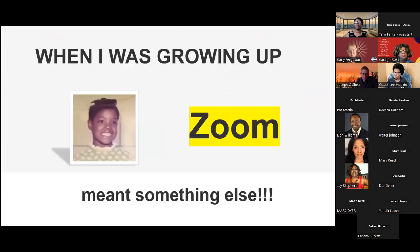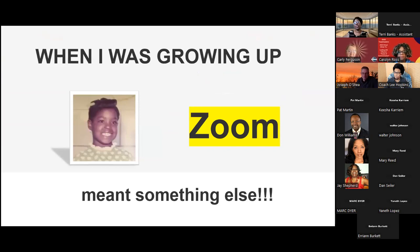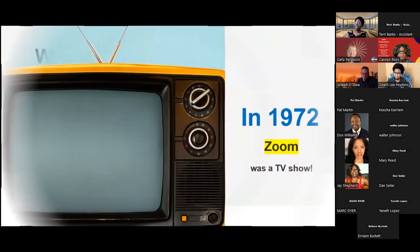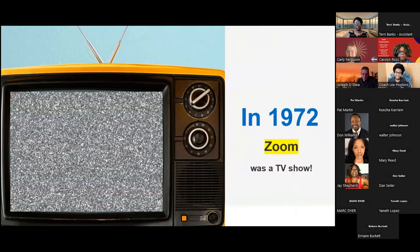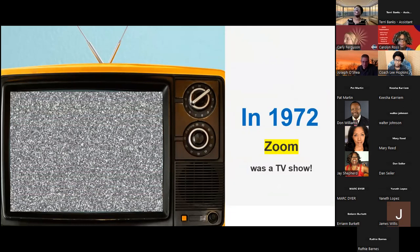Zoom past and present — let me first start there. You see a picture here on the screen of me when I was a little girl, probably four or five years old. When I was growing up, the word Zoom meant something entirely different from what we know it to mean today. Let me take you back to the 70s. In 1972, Zoom was a TV show. Take a look at this short little clip.